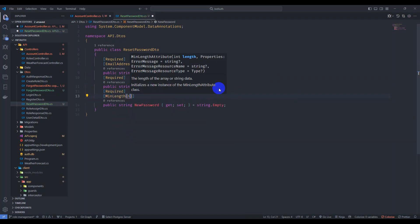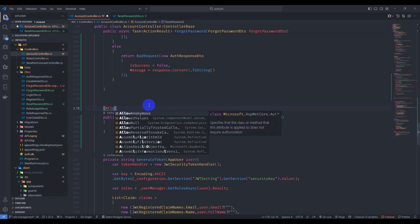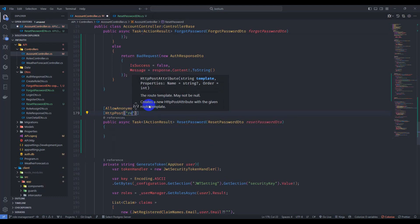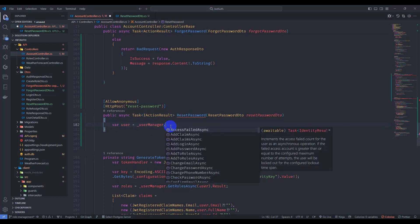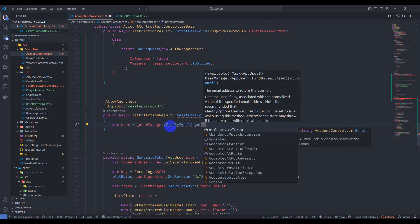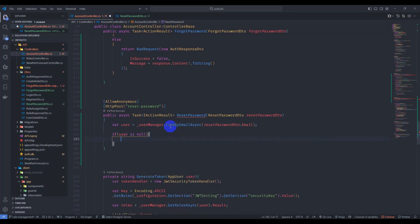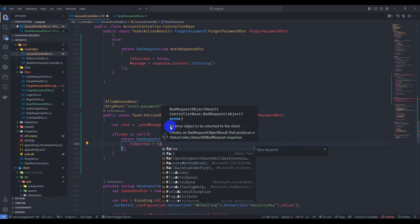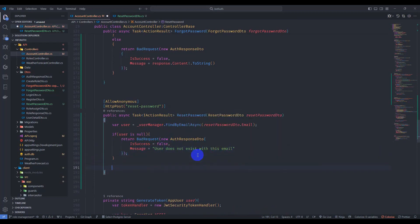Let's annotate Email with Required and EmailAddress, and add a minimum length of six. Save it. Go back to Account Controller and add AllowAnonymous and HTTP POST attributes with route reset-password. Then find the user by their email: user = await userManager.FindByEmailAsync(resetPasswordDto.Email). If user is null, return BadRequest with an AuthResponseDto where IsSuccess is false and Message is 'User does not exist with this email'.